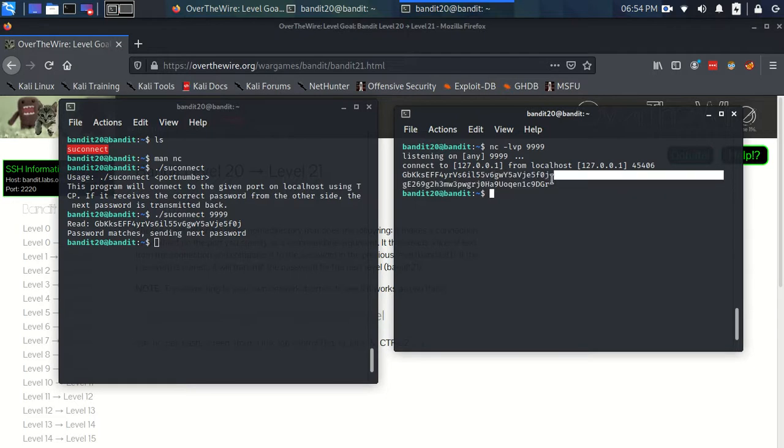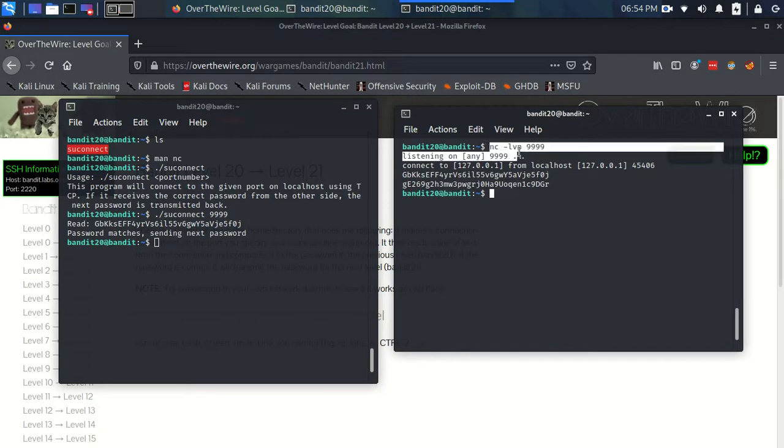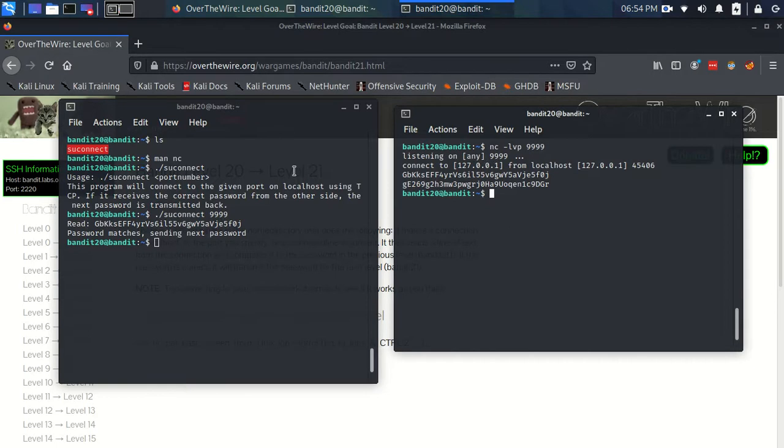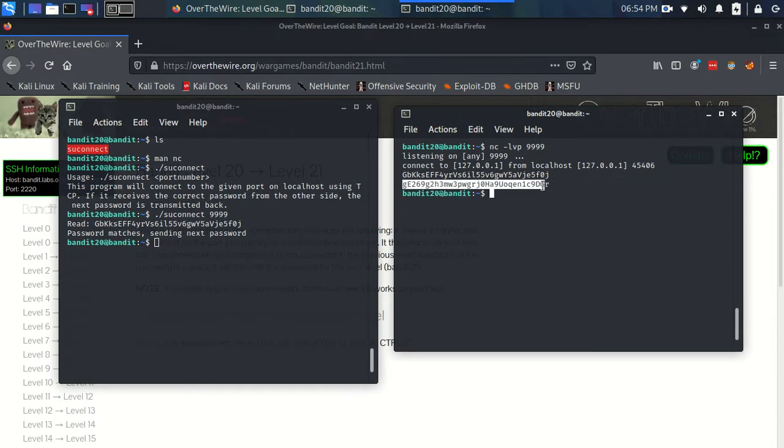But yeah, just how amazing that we can use these really simple commands. And set up servers. And send information back and forth across ports. And it's brilliant. I think it's quite exciting.